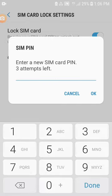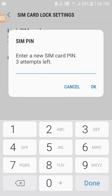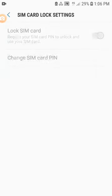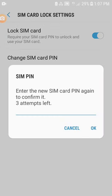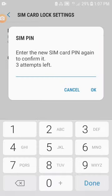Number 8: Enter your new 4-digit unique SIM card PIN and click OK. Number 9: Enter your new 4-digit unique SIM card PIN again to confirm it and click OK.